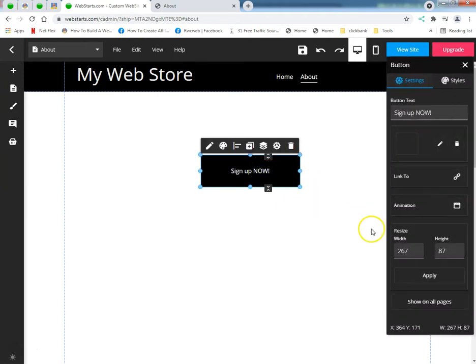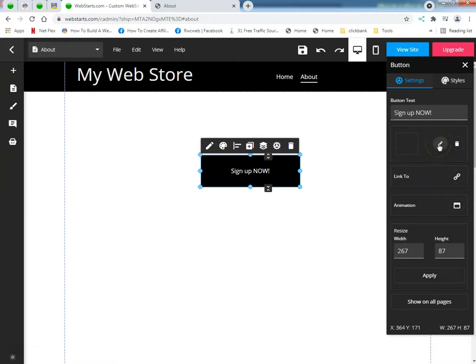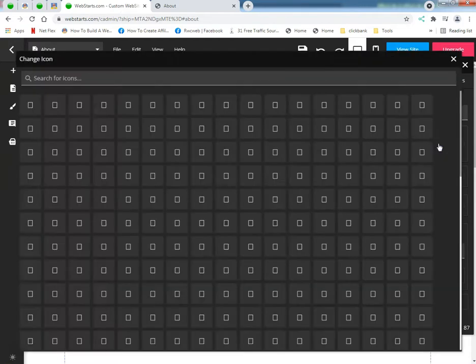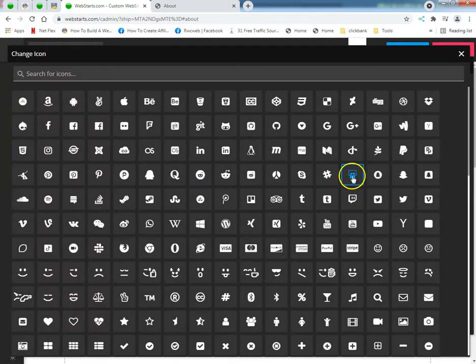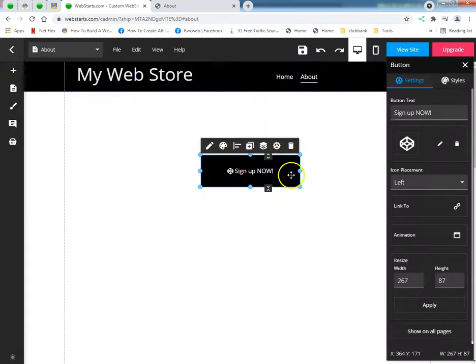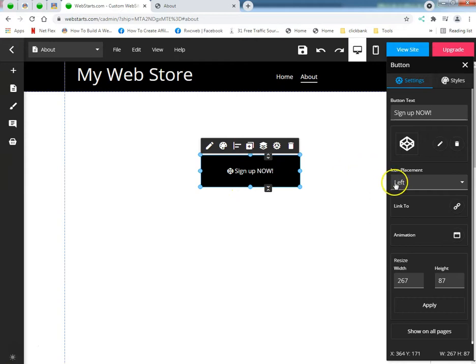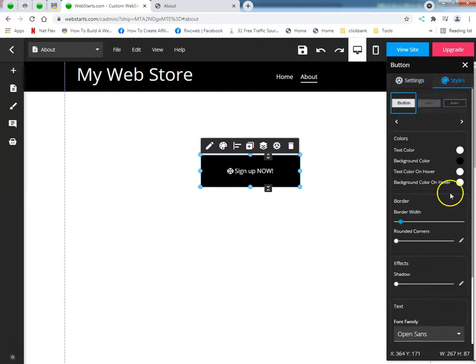Alright, put an icon in your button. It's a beautiful thing, I love that, I love that.